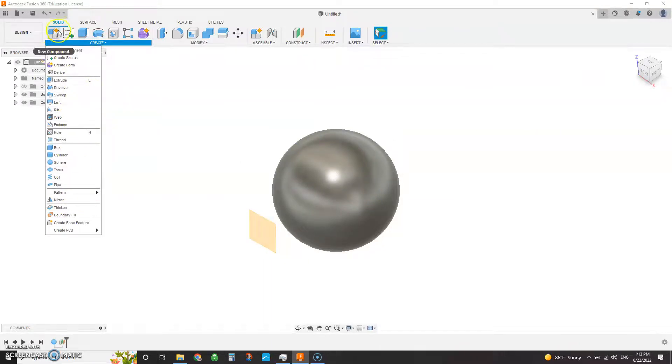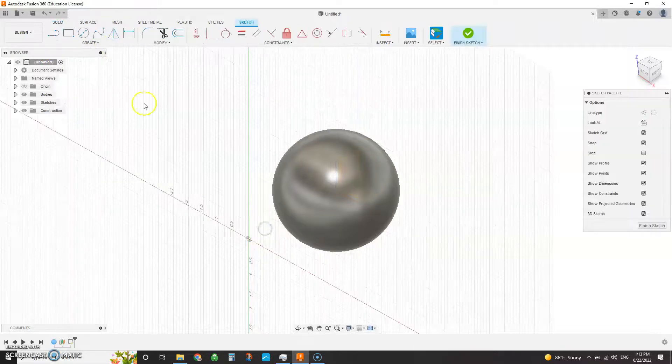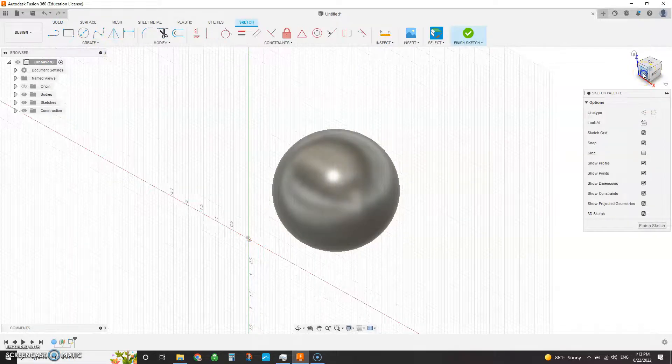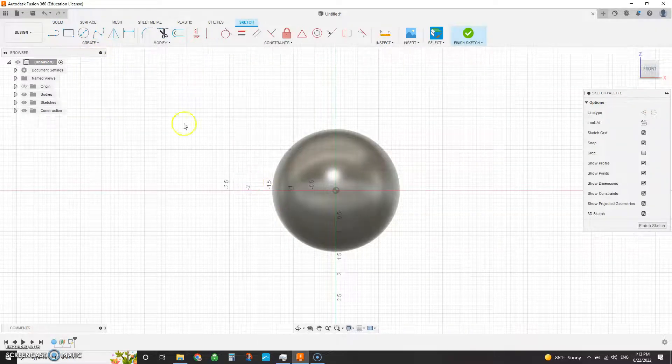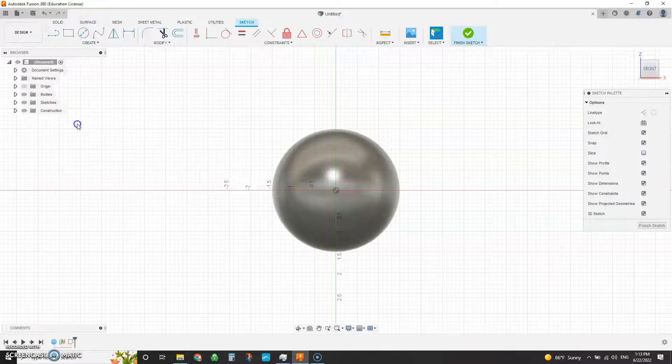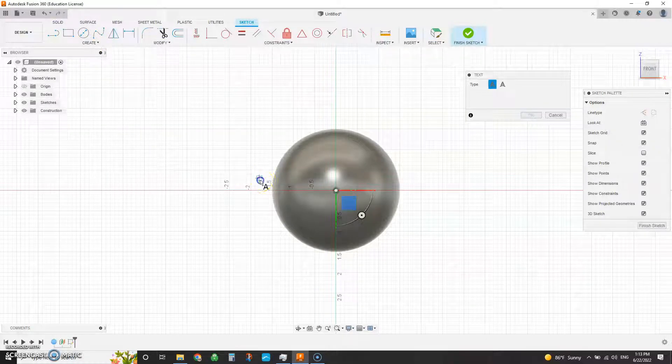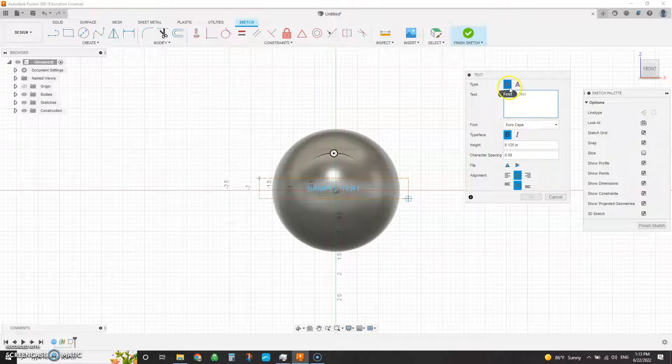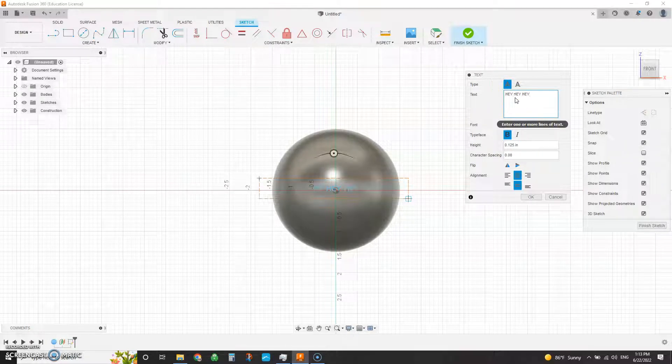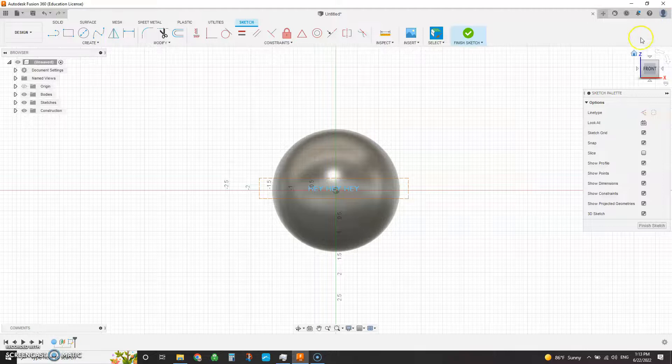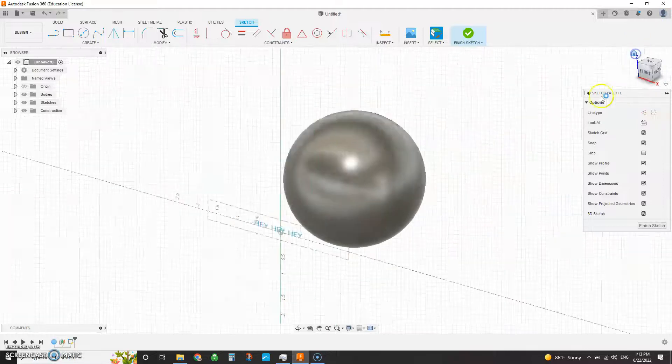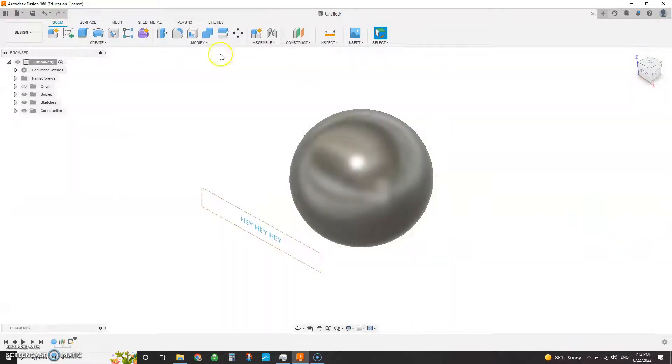We'll just do something, sketch on here, and rotate this to the front, just say text, and we have something like that, and finish that, and you want to try and do the emboss command.